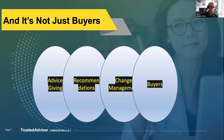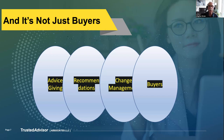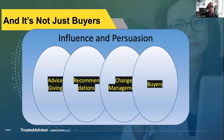The dynamic I'm going to talk about is not just about buying. Over the years, as I've looked at selling and buying, advice-giving, getting your recommendations accepted, change management — I've come to believe these are all a subcategory of something much broader, which is really influence and persuasion. Selling is really just one subcategory of this broader subject. Even if you came specifically to deal with buyers, I hope you'll get advice that extends beyond that.